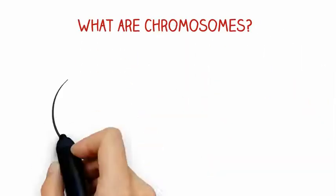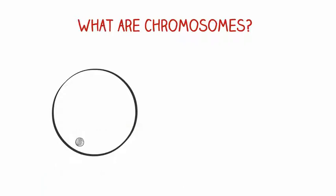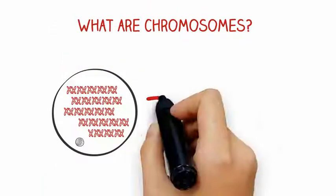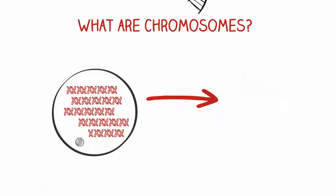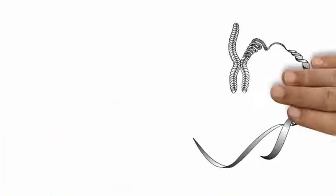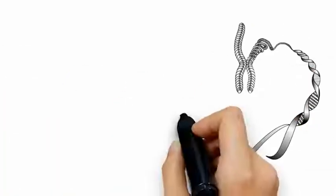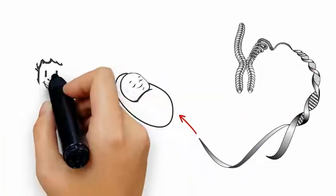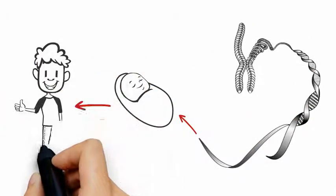So what are chromosomes? Chromosomes are structures found in every cell of our body and are made up of DNA. DNA contains all the instructions for how our bodies will function, grow, and develop.